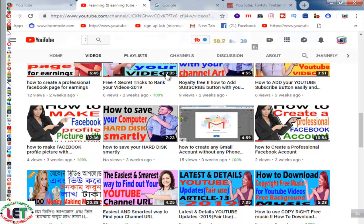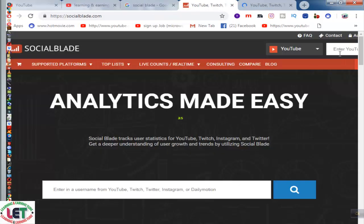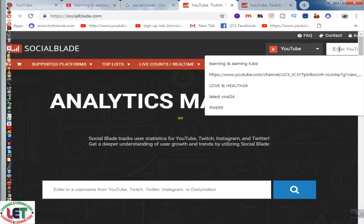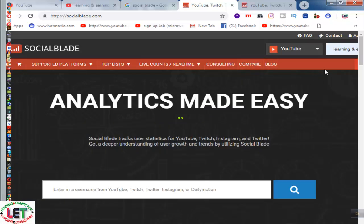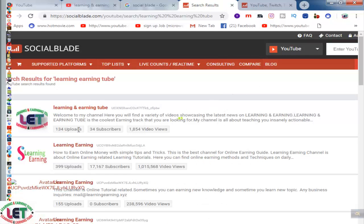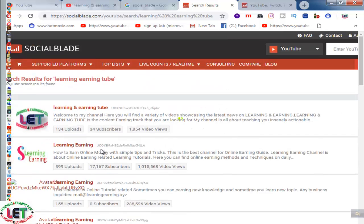Now I would like to share with you — I will search Social Blade first of all. This is socialblade.com, a website by which you can find out your total statistics or analytics of your YouTube channel. You have to come here and write your channel name in the text field. My channel name is Learning and Earning Tube. I will search all types of analytics from here and press Enter.